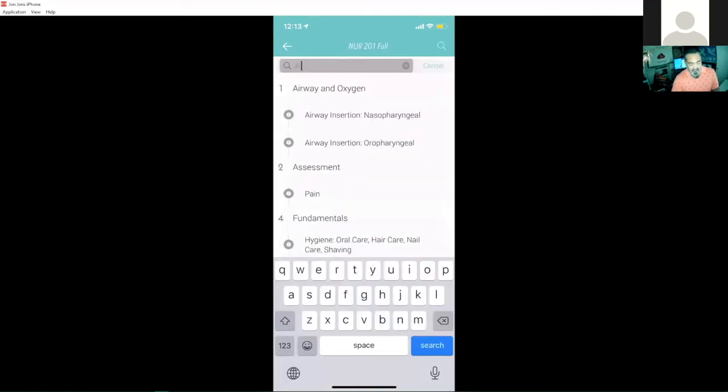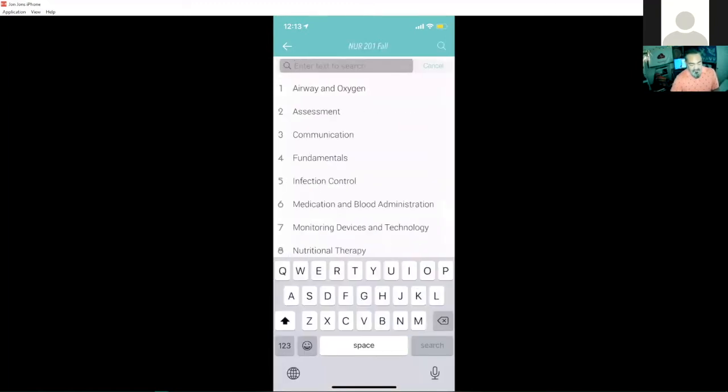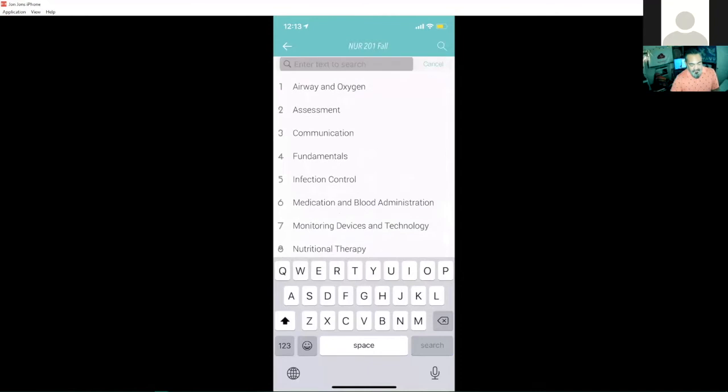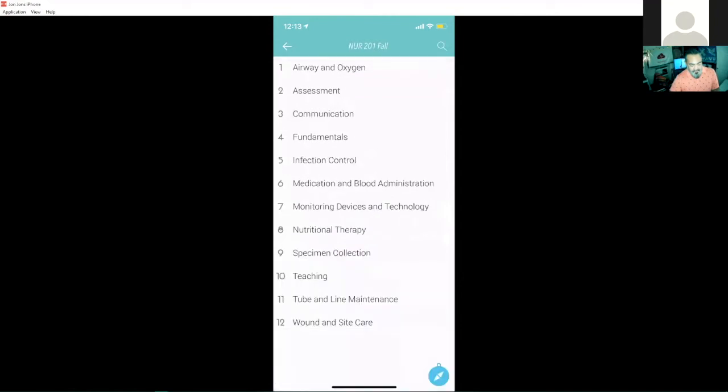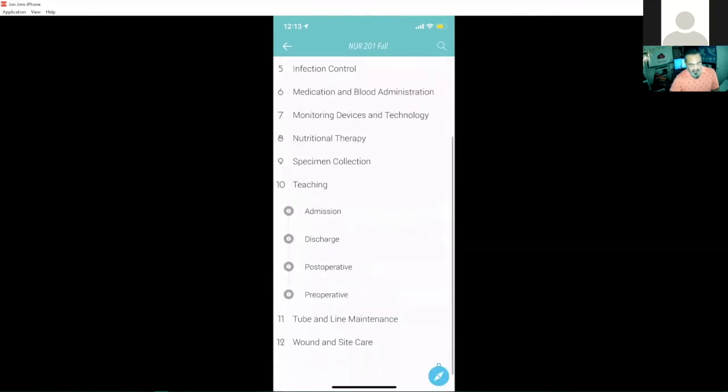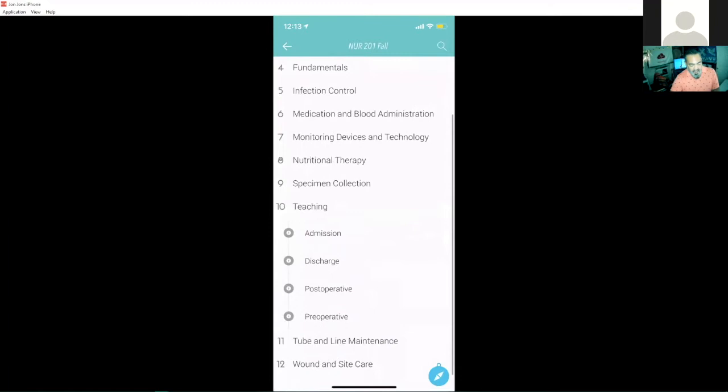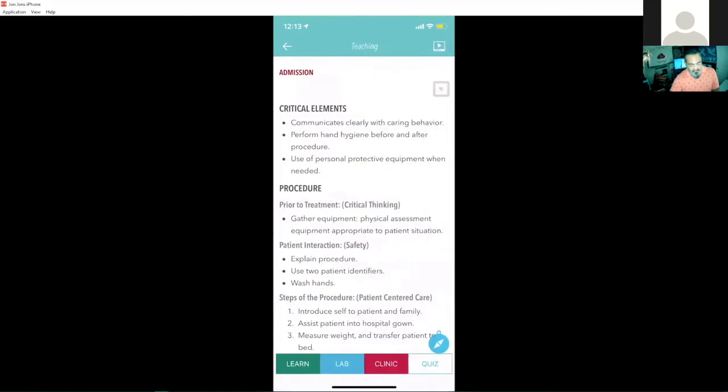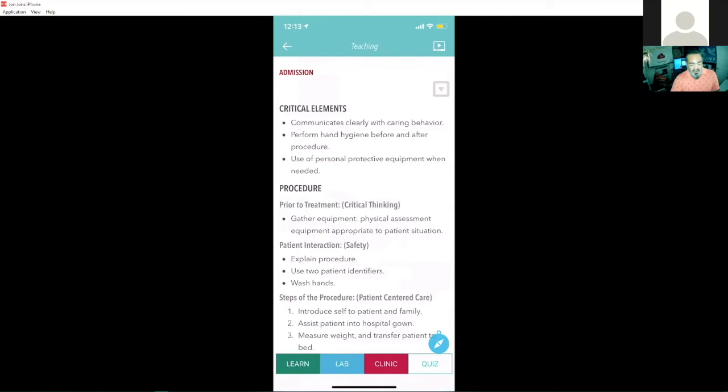Let's go ahead and check out another skill. We'll go down to teaching and we'll try admission. And again, here's an admission skill. I can start to read up on the skill,